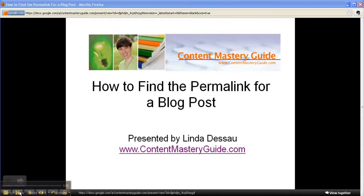Hi, this is Linda Dessau from ContentMasteryGuide.com. This tip is going to help you share content with your readers in a way that makes it easier for them to find it.